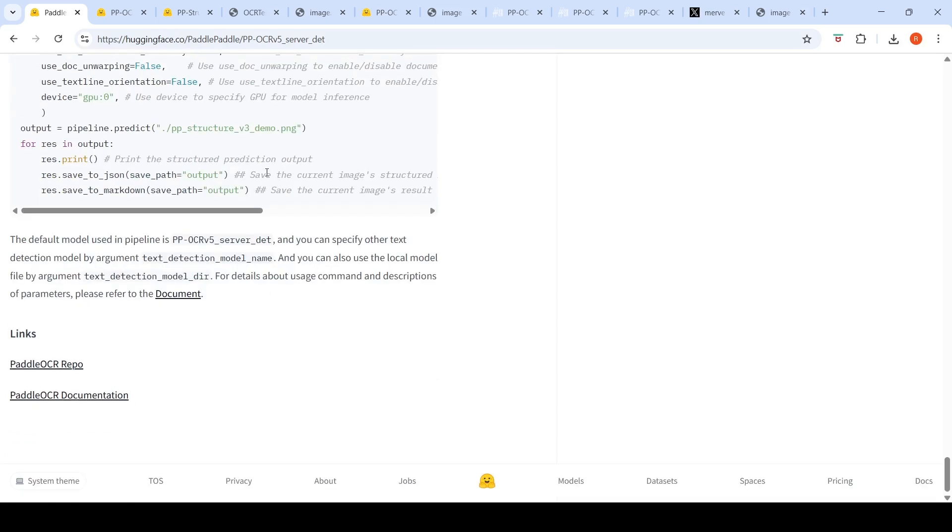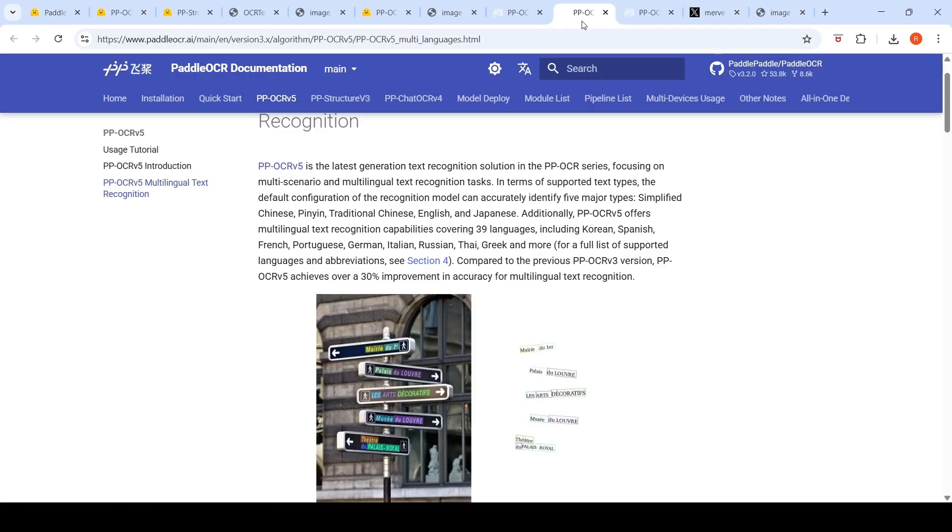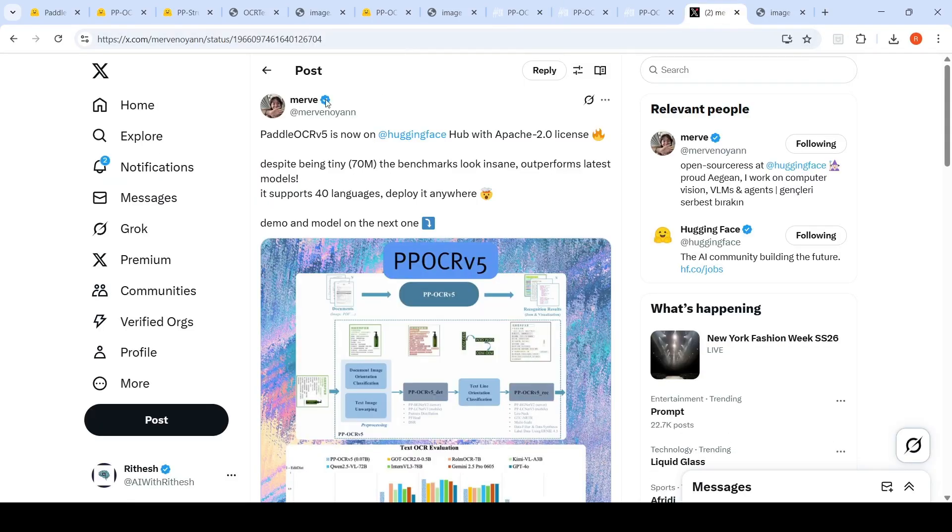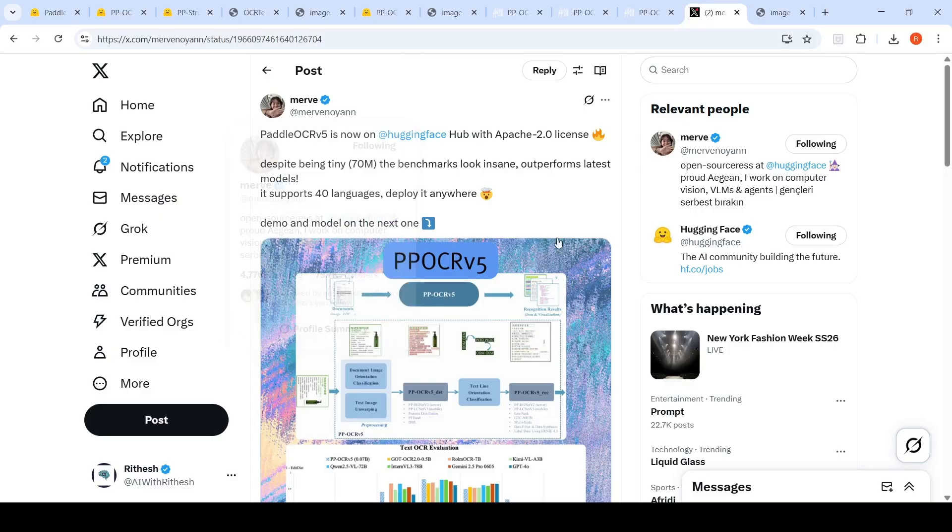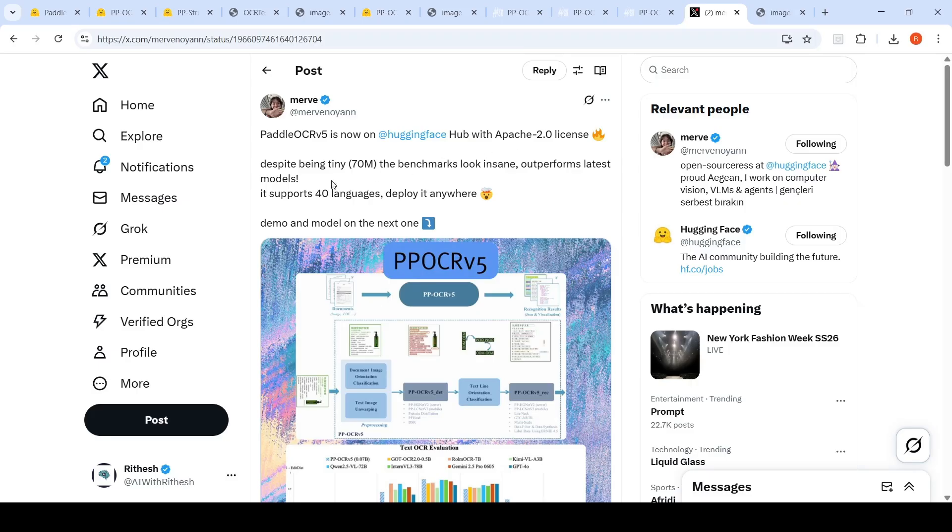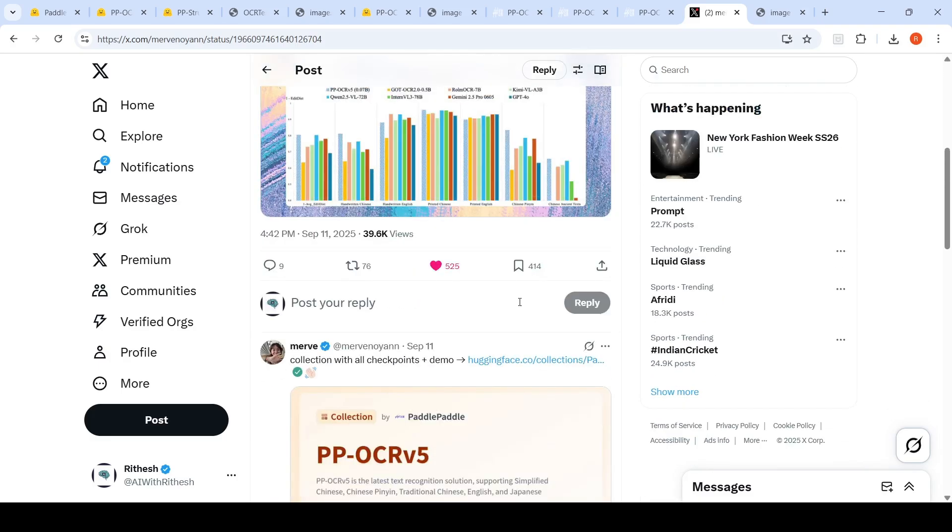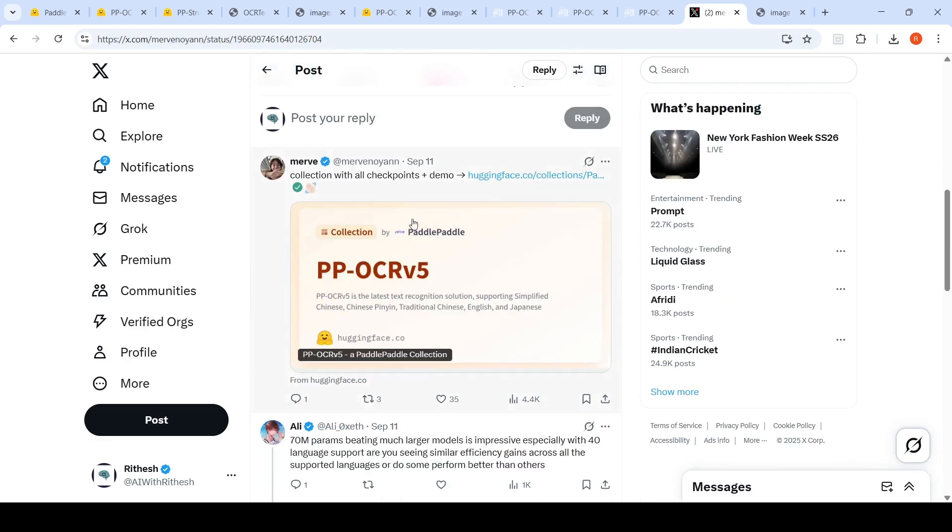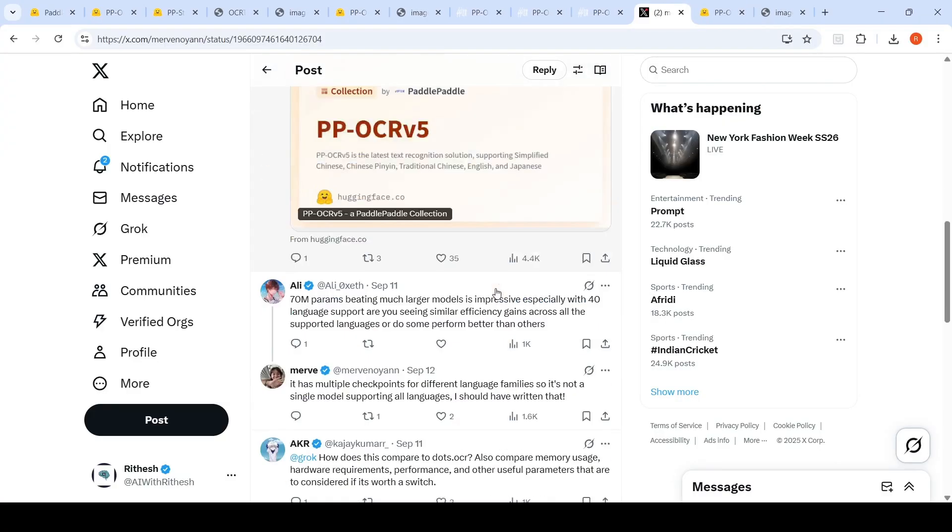So I'll be putting the links to all the relevant collections and other things about PP OCR in the description of the video to check out. I found out this model through this X post from Merv. So you can follow Merv for more such interesting posts from Hugging Face. So this has an Apache 2.0 license. It is tiny. The benchmark looks insane and outperforms latest models, supports 40 languages. That's what is being written over here. And this is the collection in Hugging Face where you can go and check out this particular model.